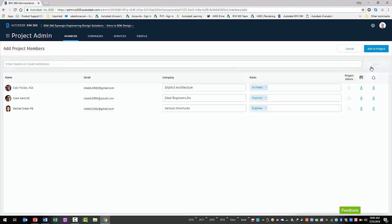The new project members will appear in the list below. If the new project member exists in your member directory of your BIM 360 account, you will not have to enter their company or role. Otherwise, you will need to enter a name for their company and a role.